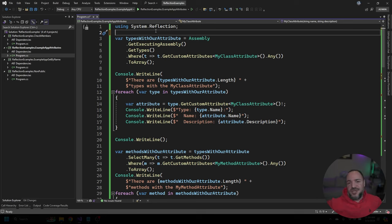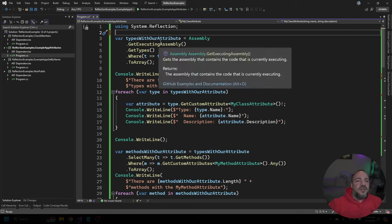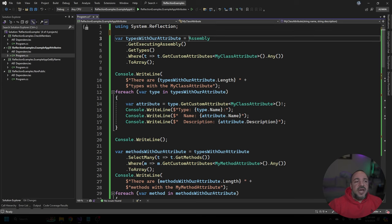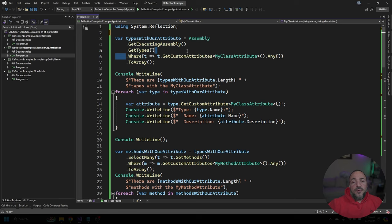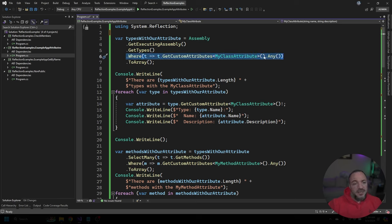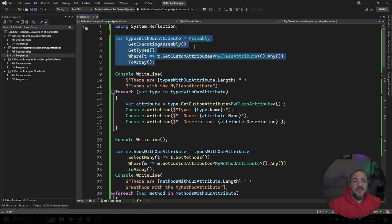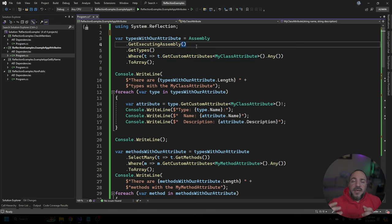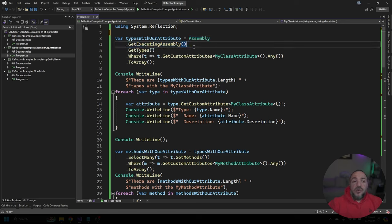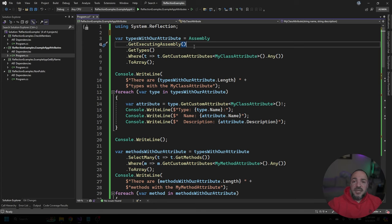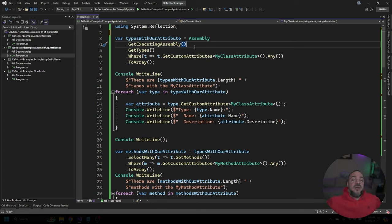What we're going to do is ask our assembly. So we're going to get the current executing assembly for all of the types. And then we're going to filter out those types where we have a my class attribute on the type itself. And then we're going to put that all into an array. Now, based on your needs and your situations where you're scanning from, you may want to do in a different way. This is just a demo program. And I know that I'm just looking up things in my current assembly. But if you need to be able to load things from other DLLs, you may want to go approach this in a different way.